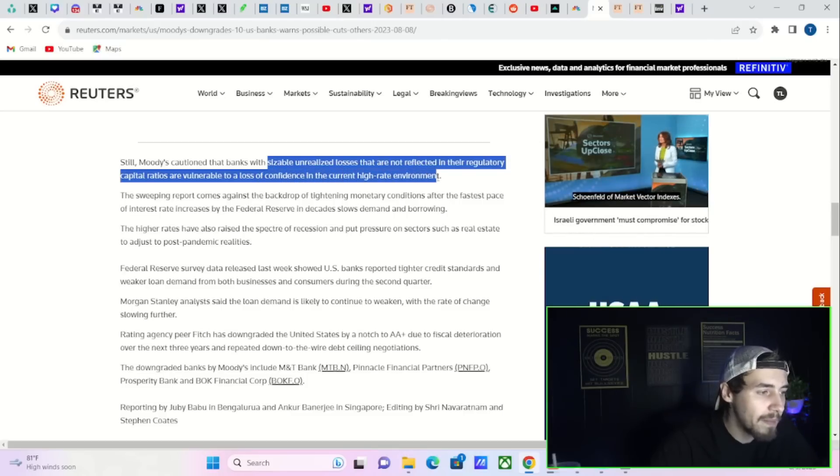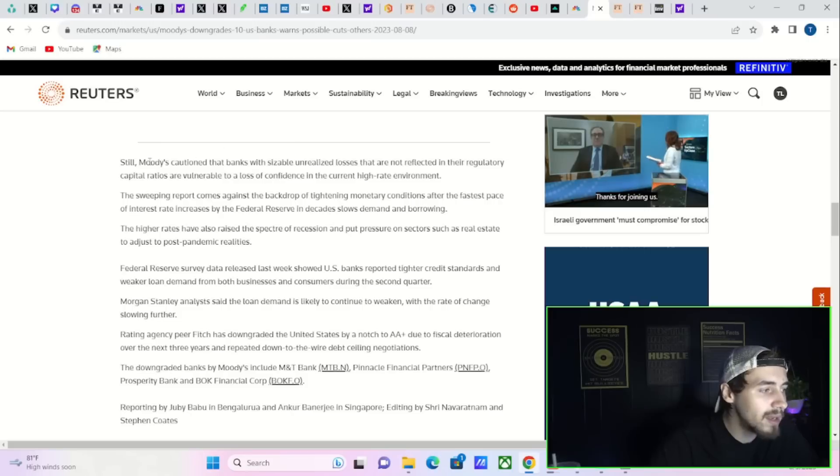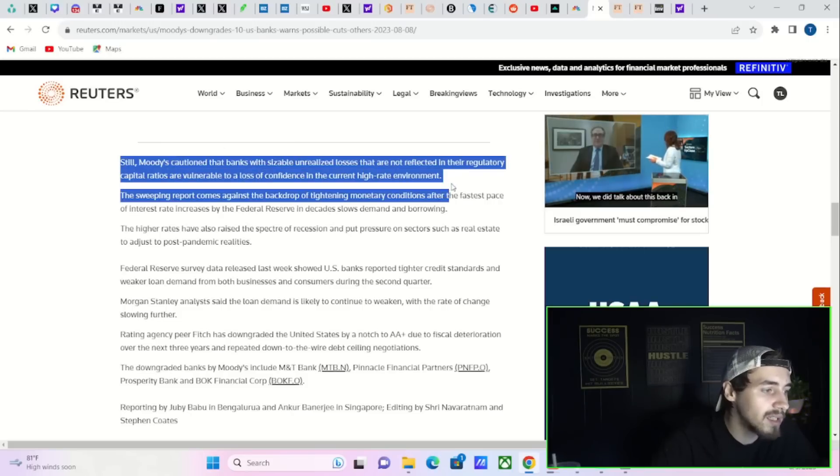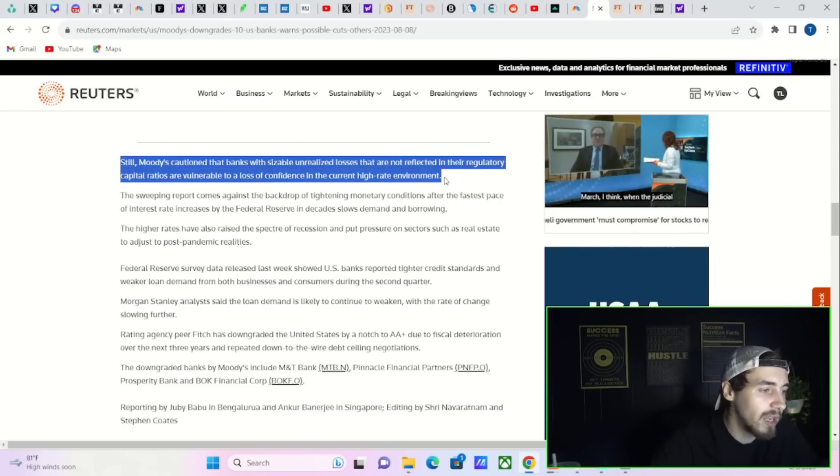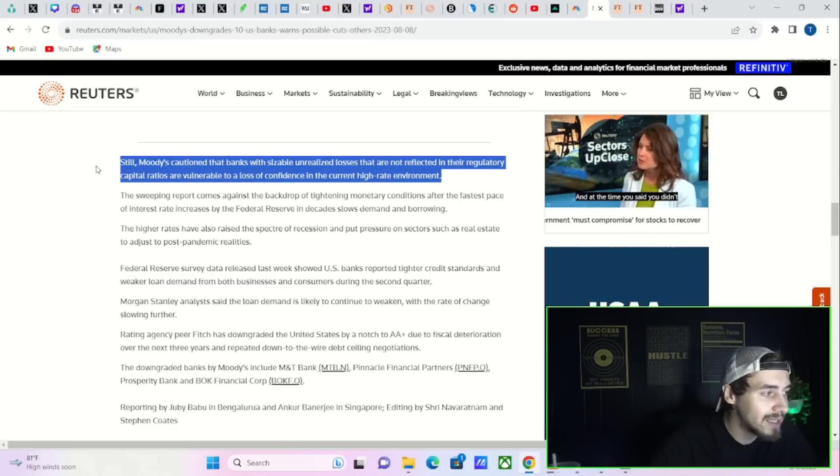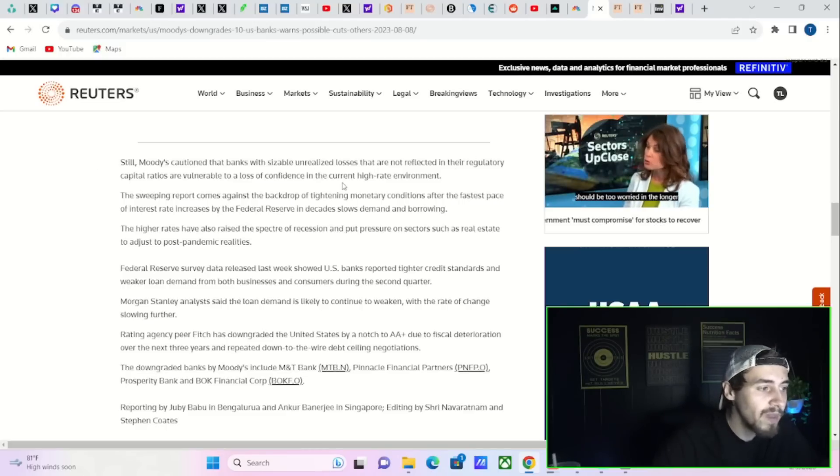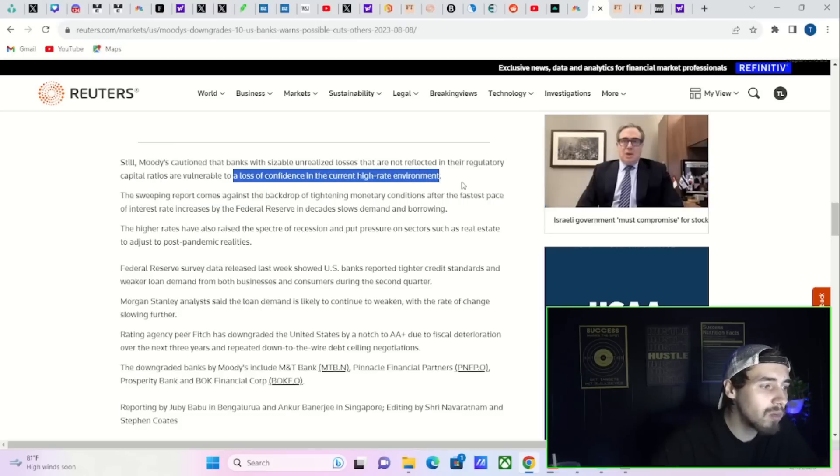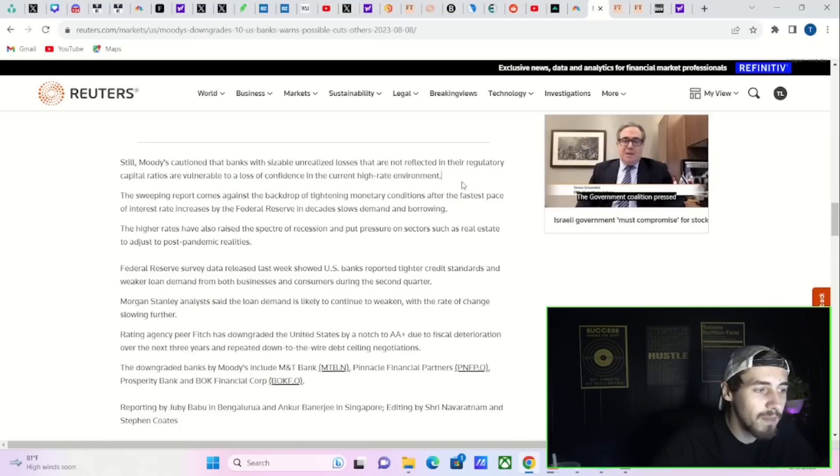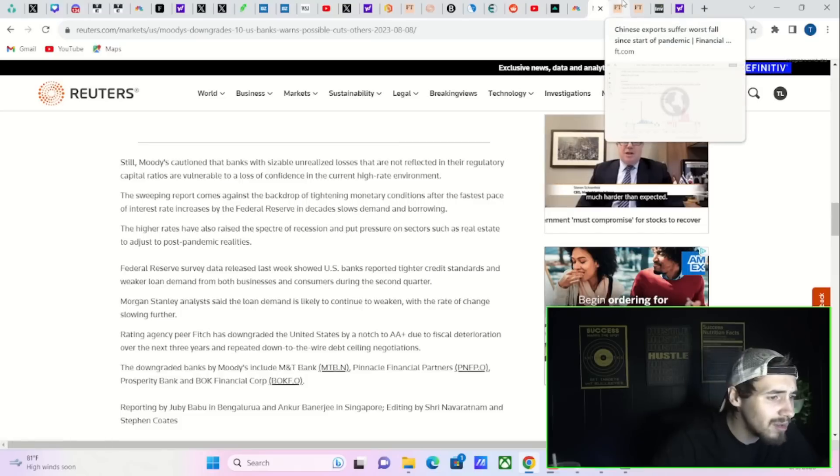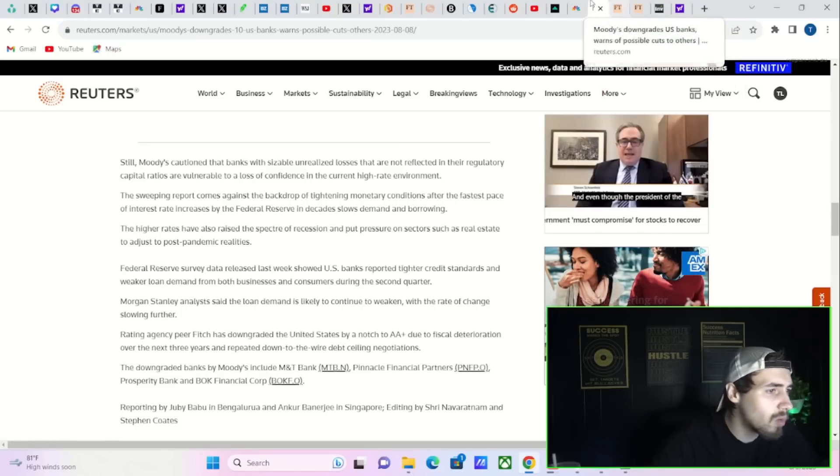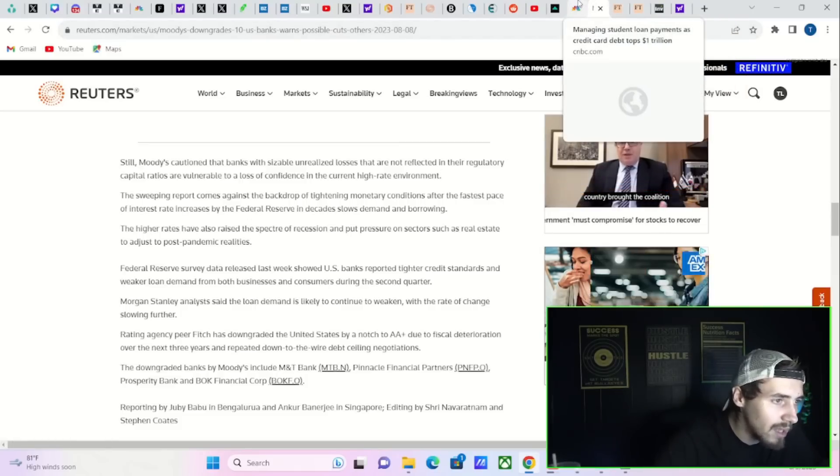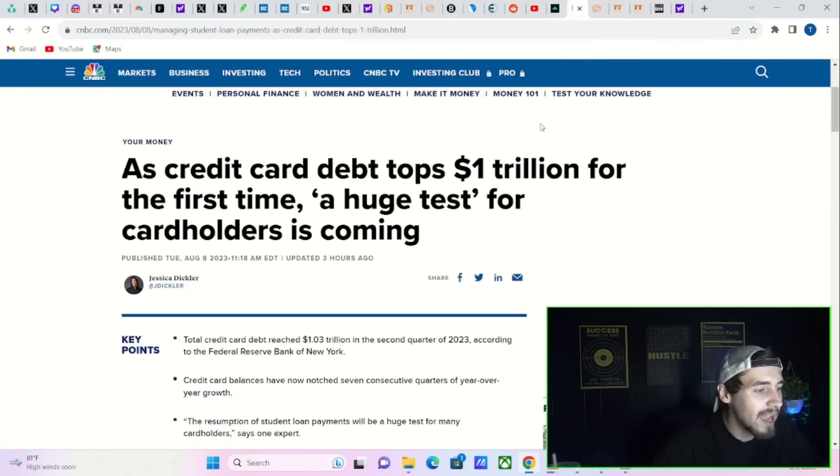Sizable unrealized losses that are not reflected in the regulatory capital ratios are vulnerable to a loss of confidence in the current high rate environment. Moody's is saying you have a lot of unrealized losses on your balance sheet that due to accounting tricks are shown as not being unrealized losses, but also the loss of confidence could see a bank run in some of these institutions. Anytime you're getting credit agencies warning of bank runs, that's not going to be a good thing.